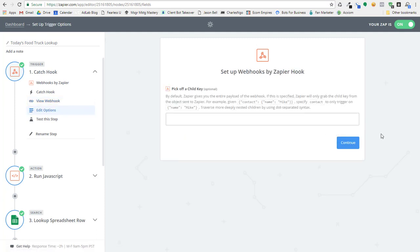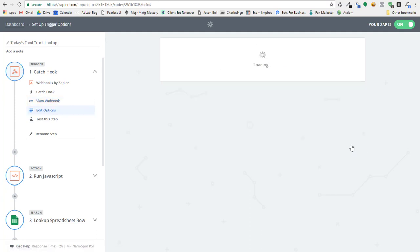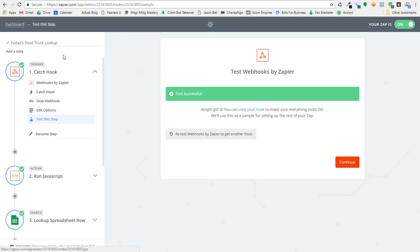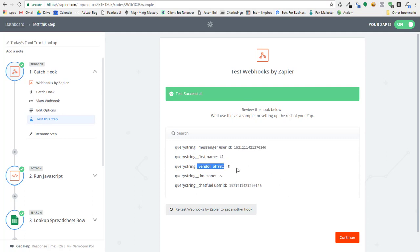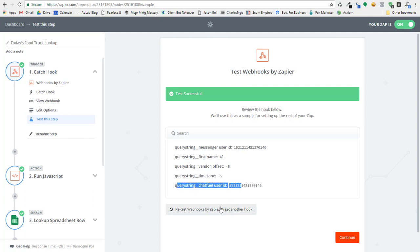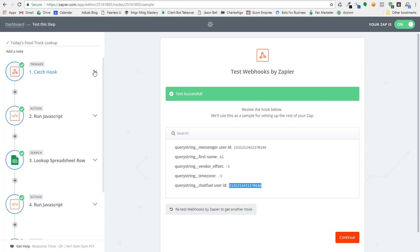So this actually just posts to Zapier, and we've got our first step set up where it's going to catch the hook. We can actually view the information that comes in. So the messenger ID is my messenger ID. There's my first name. Here's my vendor offset. I'm also passing in my time zone. And then there's the Chatfuel user ID that I can use to pass data back to the bot, so it gives me the information.